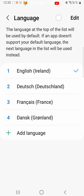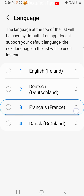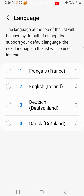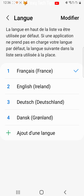Tap edit if there is an edit option. Then drag the language that you would like to be your primary language to the number one slot in the list. Tap the back arrow or save if there is a save button. Your language will then change.